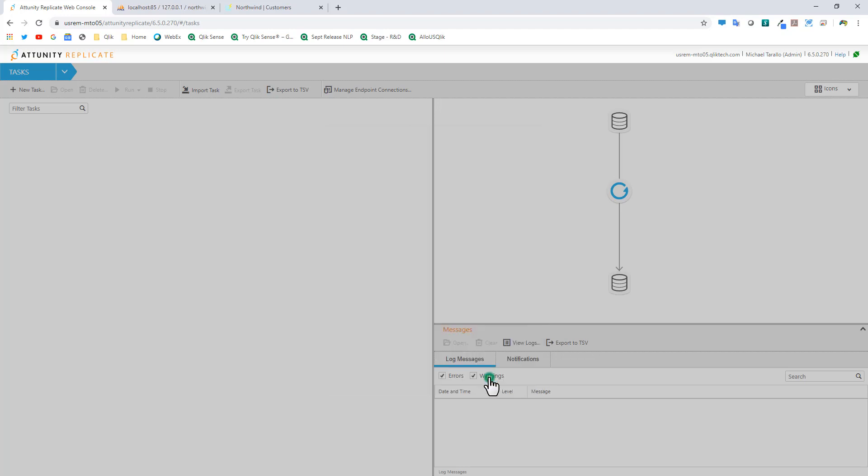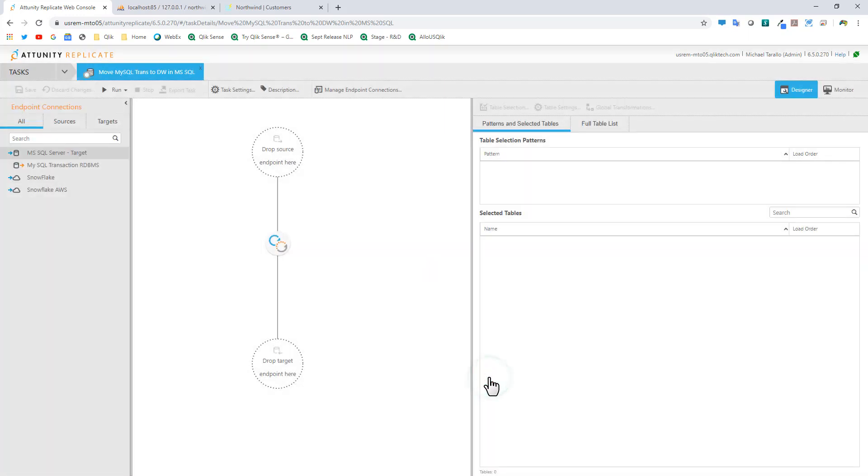That's all we have to do here. Now at this point we just need to drop in our source and targets. So let's talk about that.